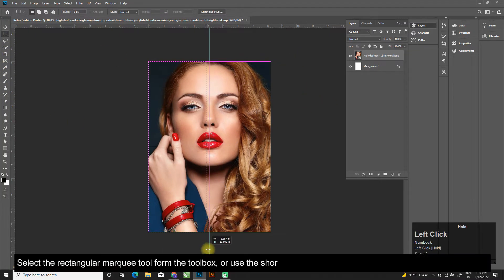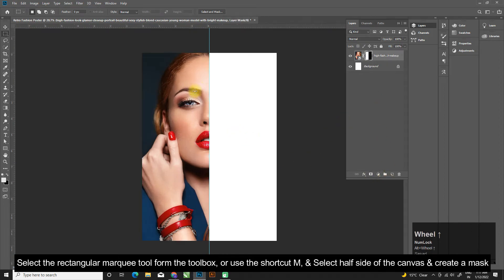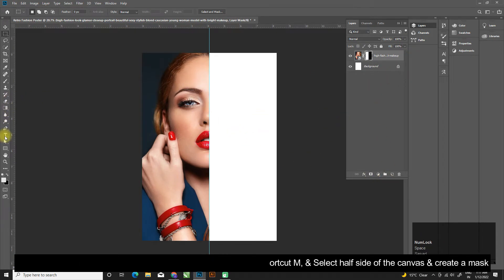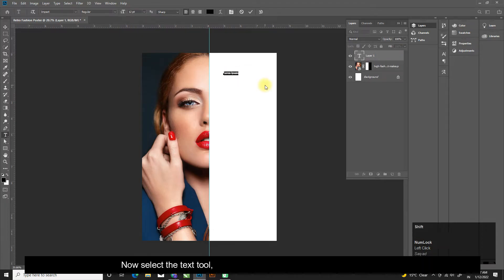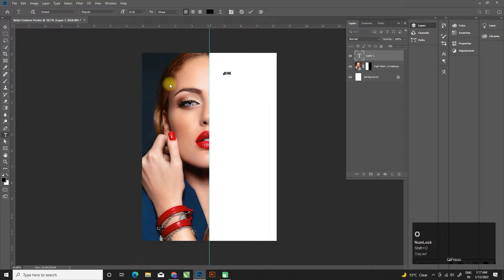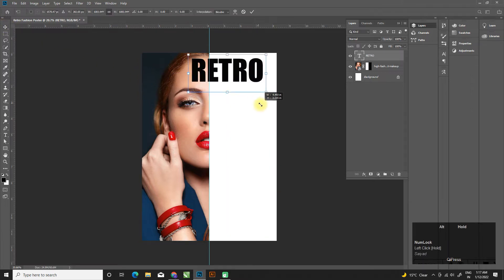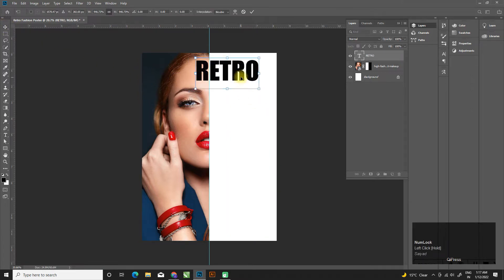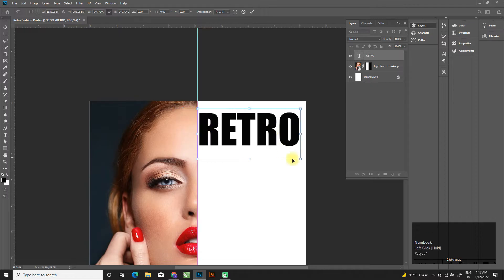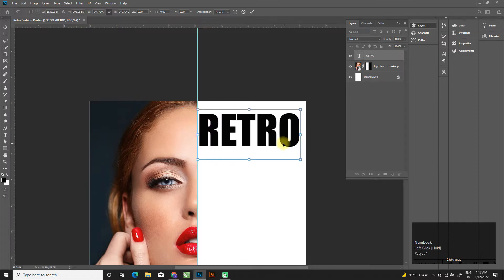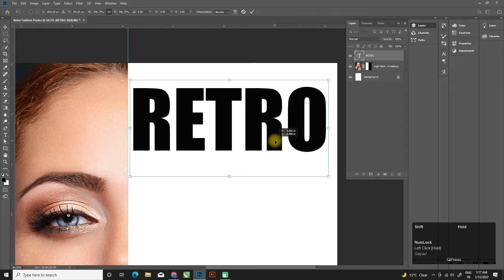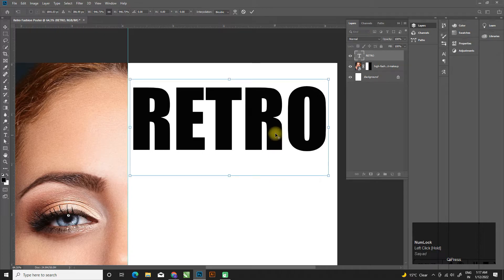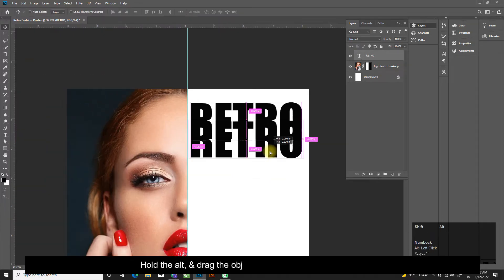Select the rectangular marquee tool from the toolbox or use the shortcut M and select half side of the canvas and create a mask. Now select the text tool or use the shortcut T and drop down your text.